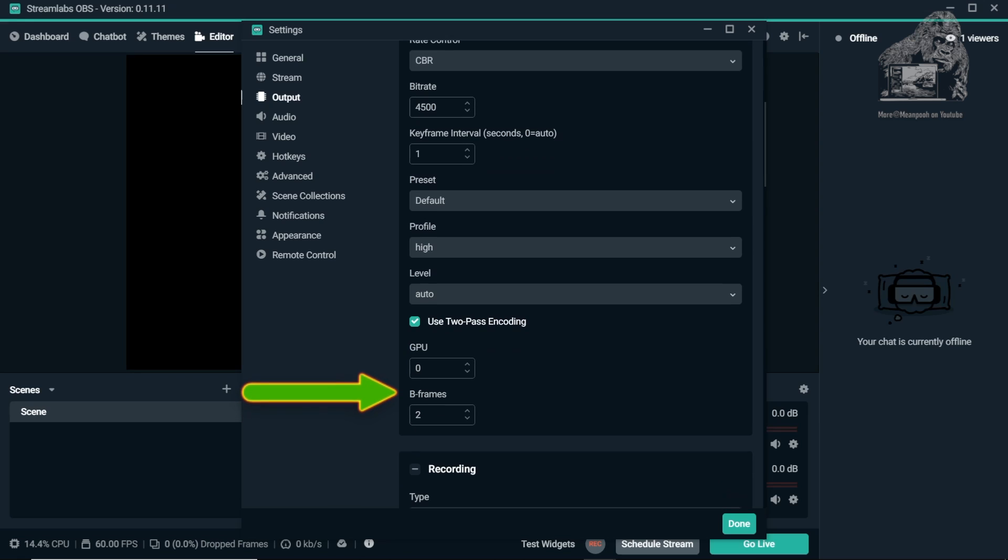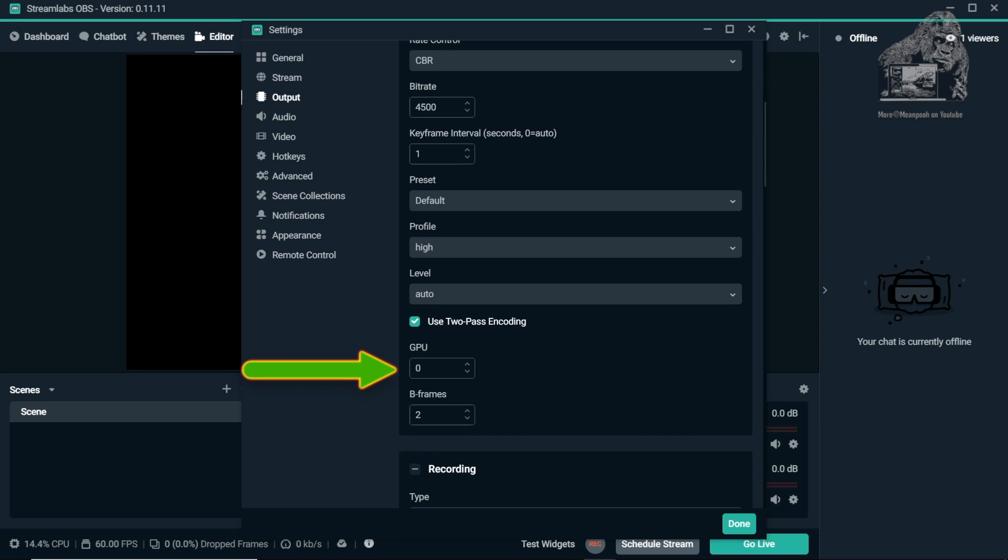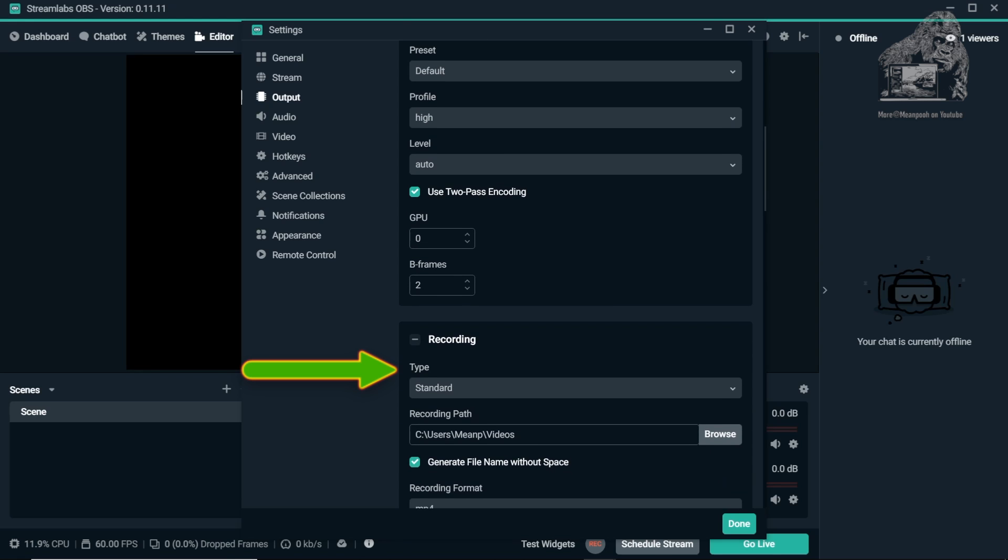Moving on down to GPU, leave it as 0. This is just letting OBS know which GPU to use. It's using binary, so 0 means it's using the first graphics card and 1 means it's using the second graphics card, so forth and so on.